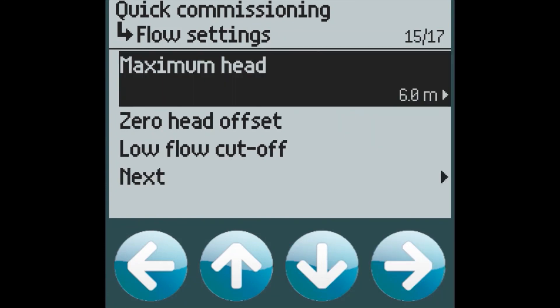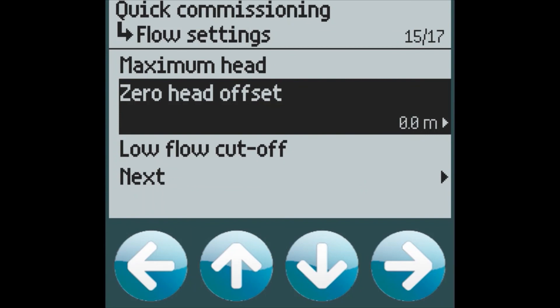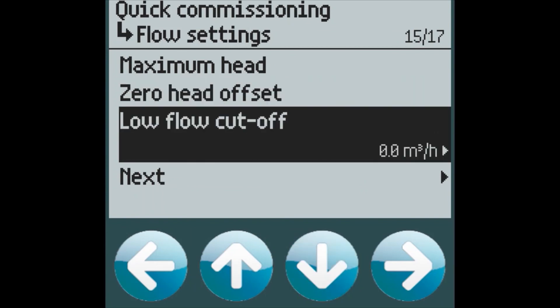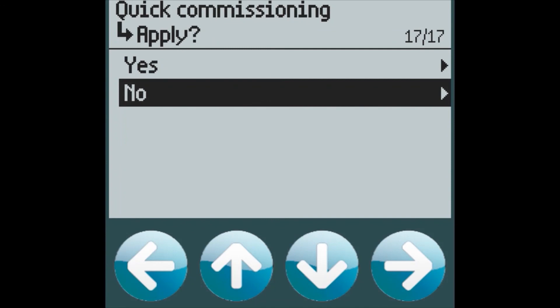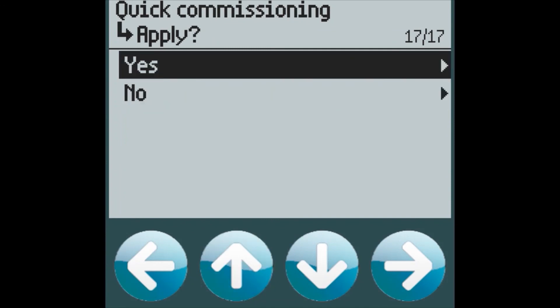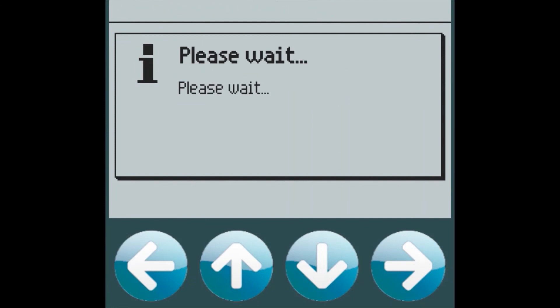The maximum head, zero head offset, and low flow cutoff can also be set before we apply our changes for our volume flow application.